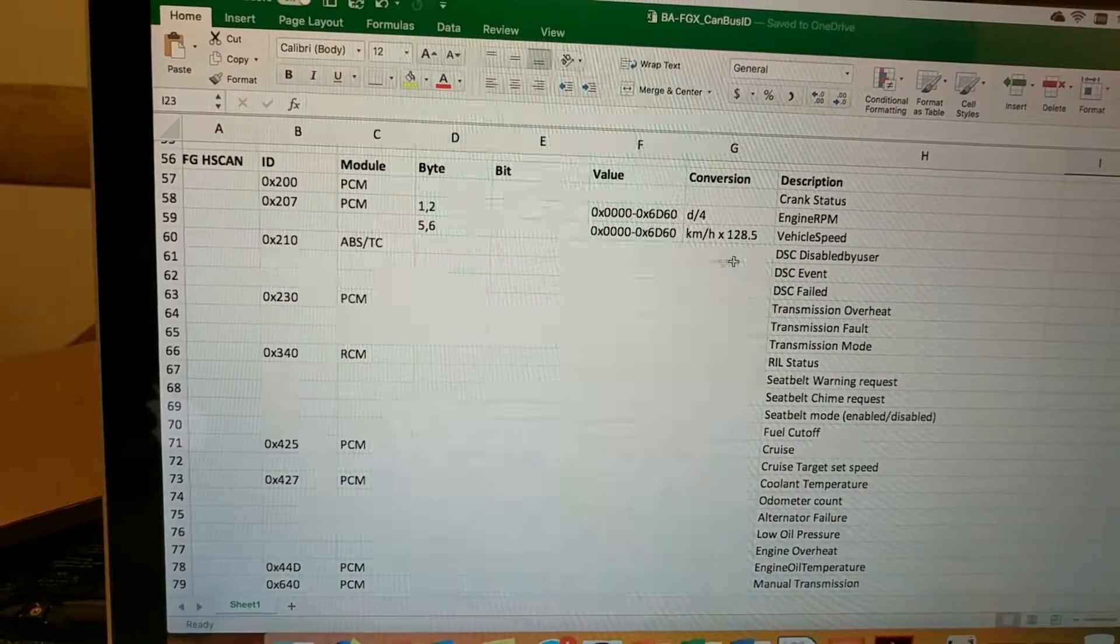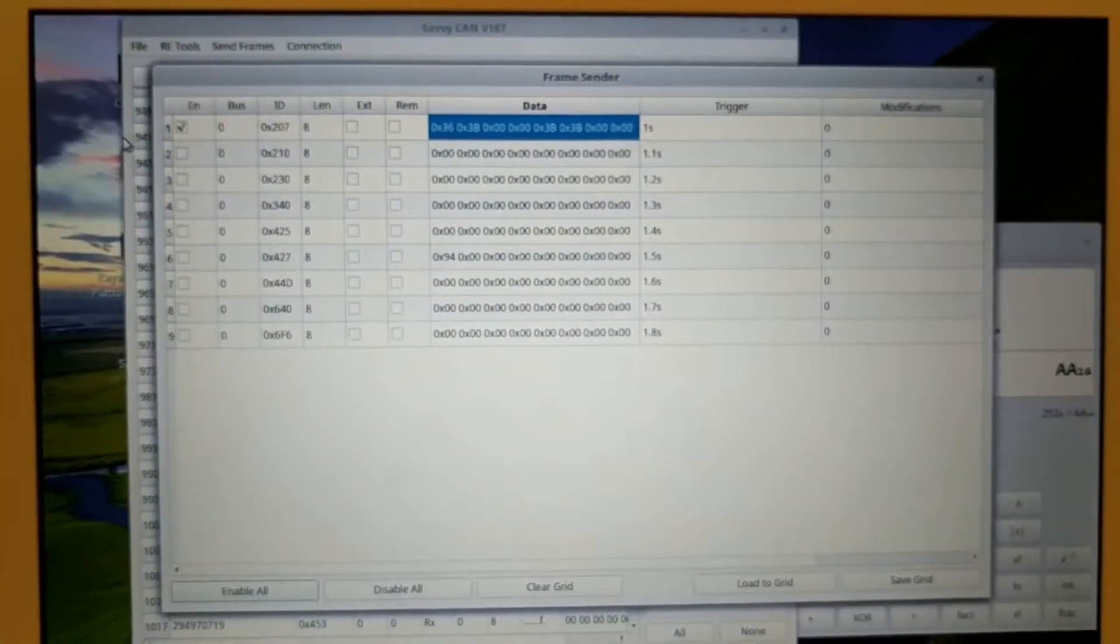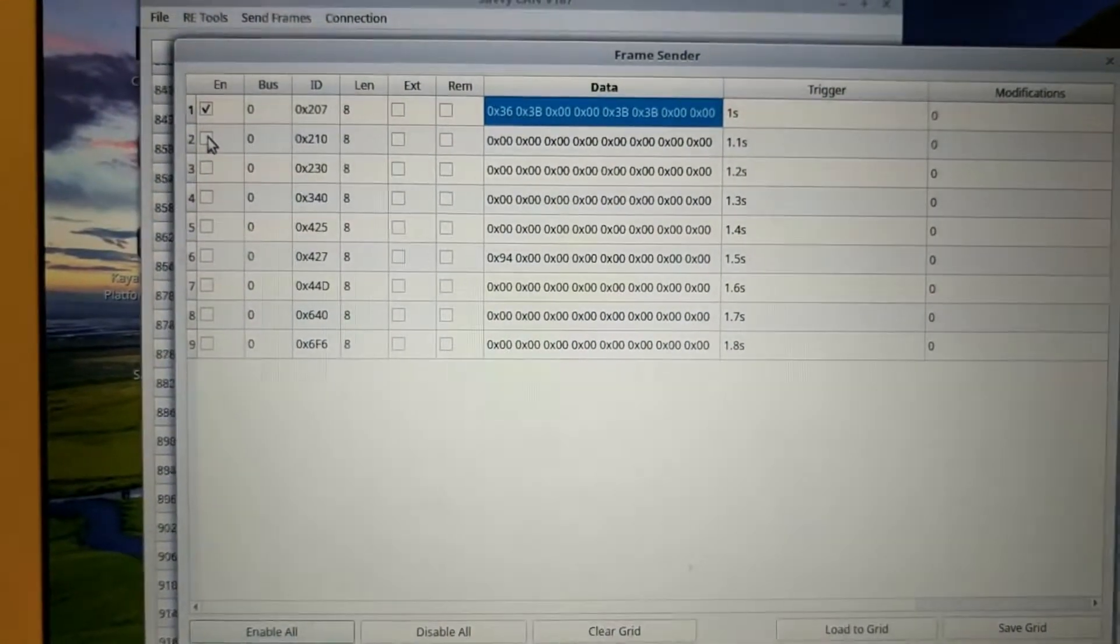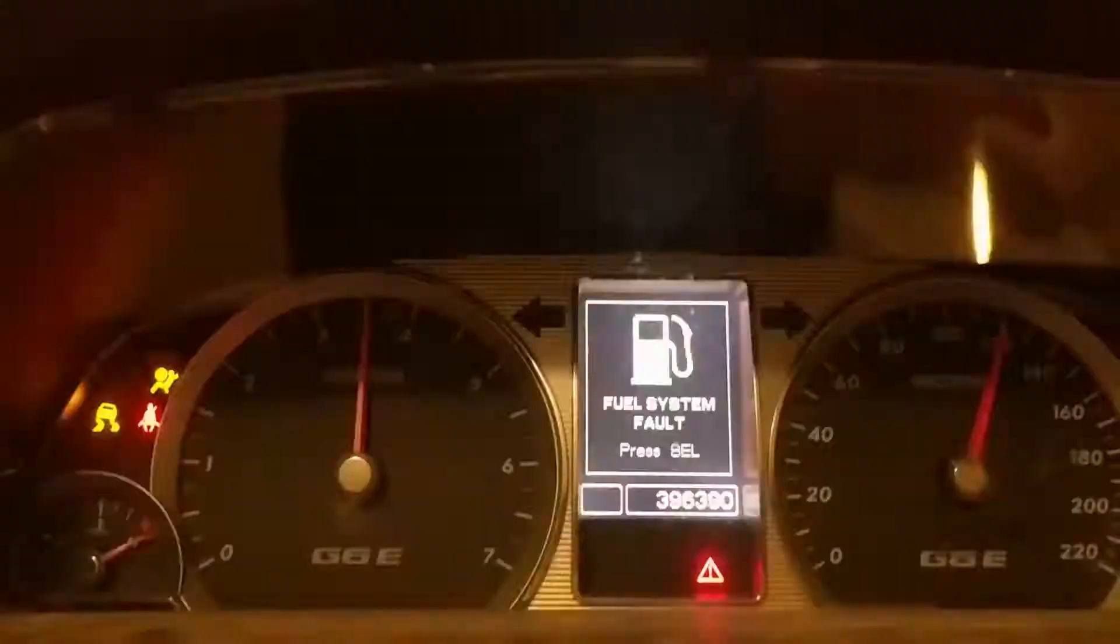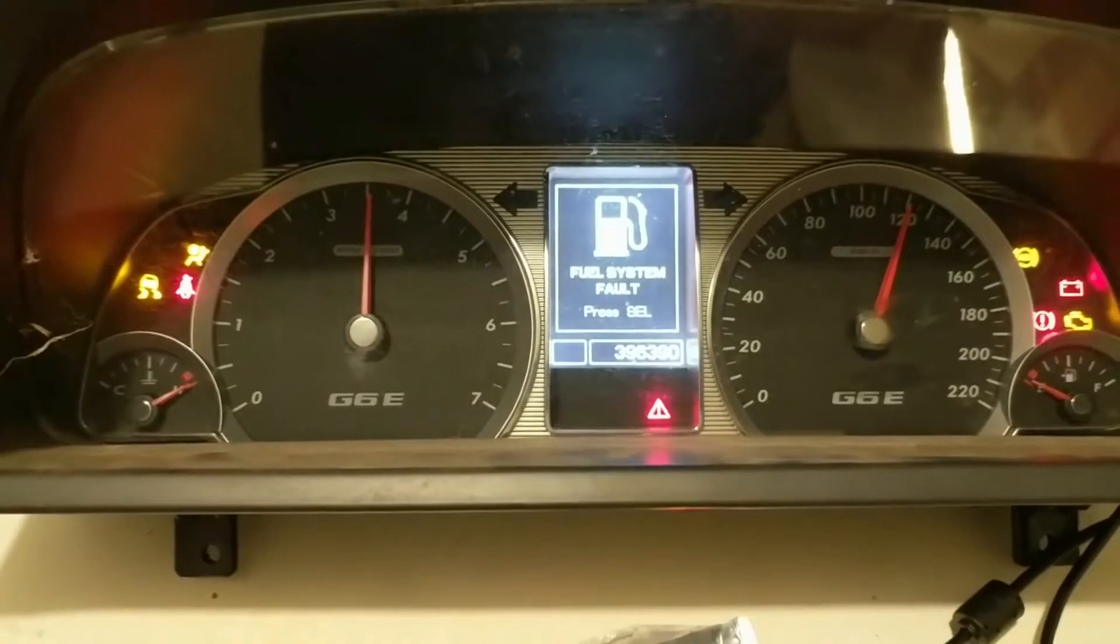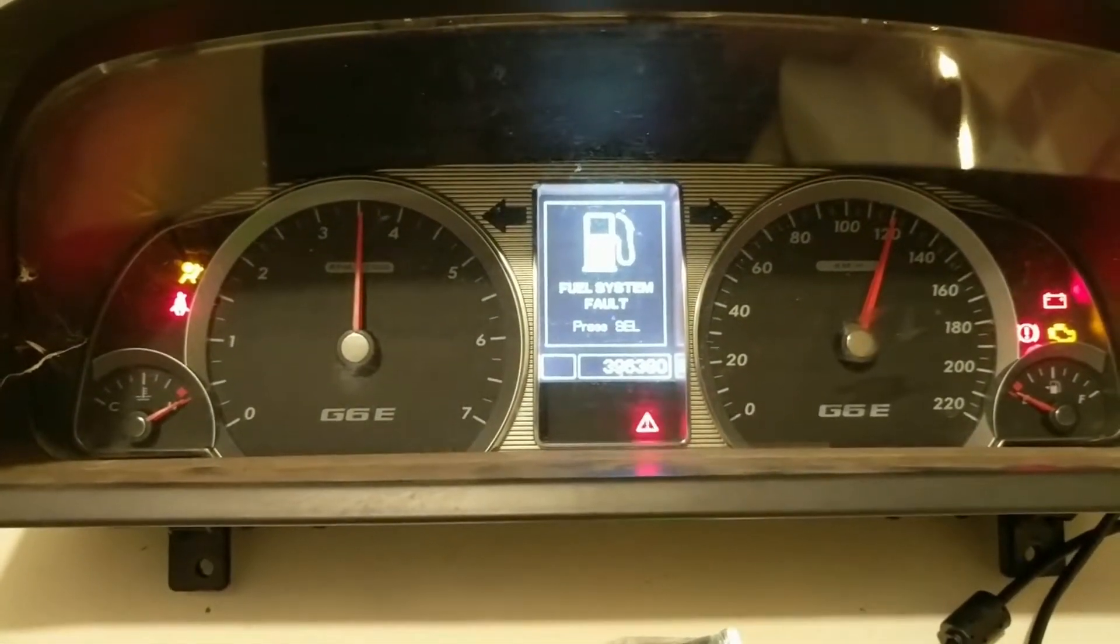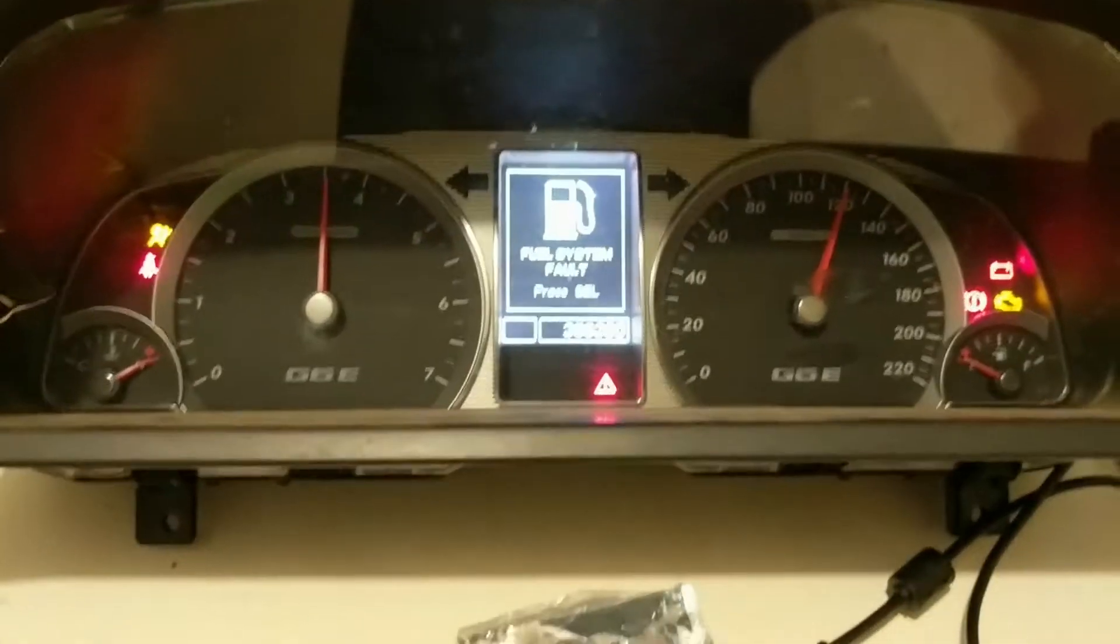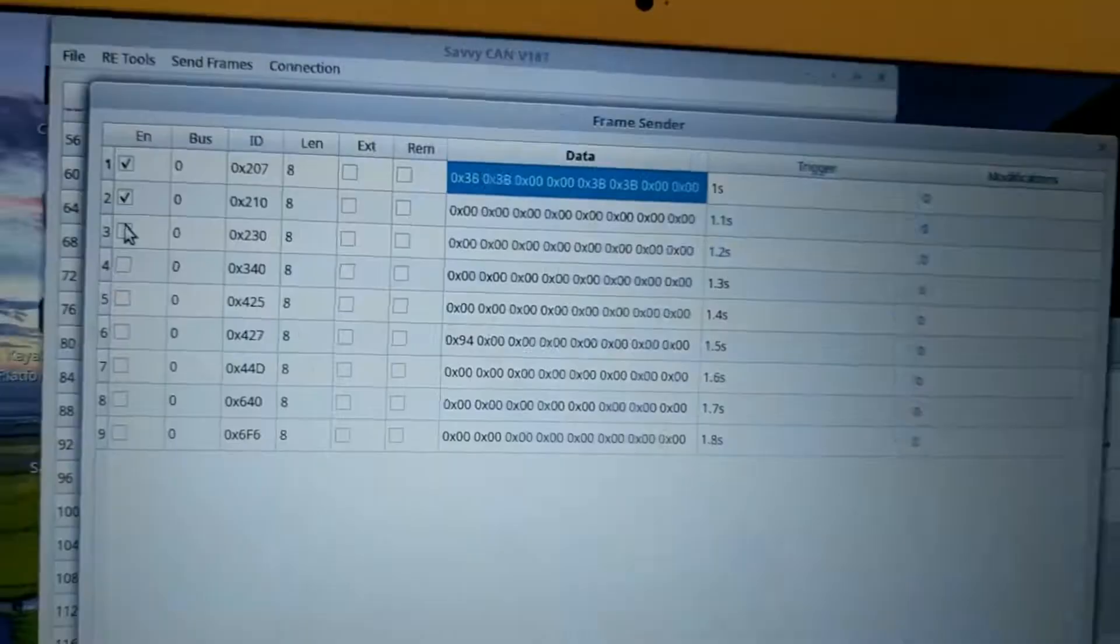But if I even send it all zeros, you'll see that the ABS and traction control light go off because it's getting that frame. So if we continue on with that, 230 is, what's 230? 230 is the transmission stuff which doesn't really have a light on there right now.